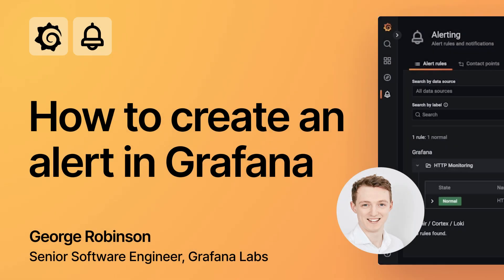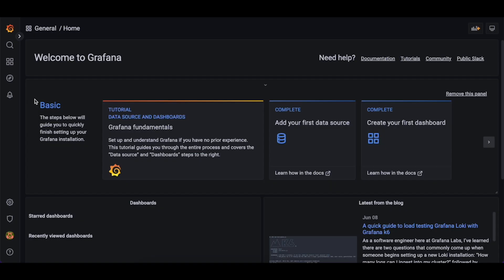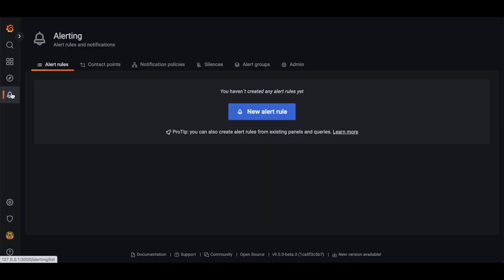Let's take a look at how we can create Grafana Managed Alerts in Grafana 9. First, let's navigate to the Alerting tab. To do that, we can click the bell icon on the left-hand side.